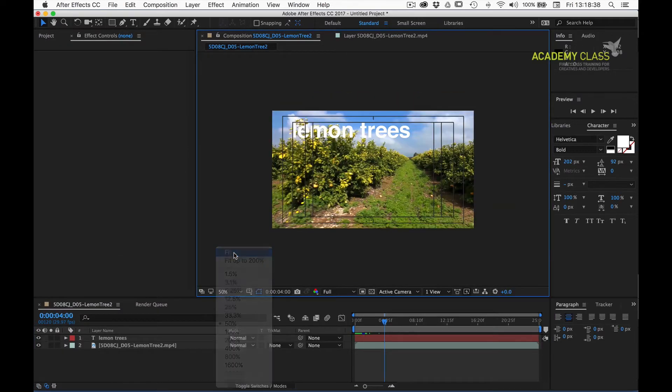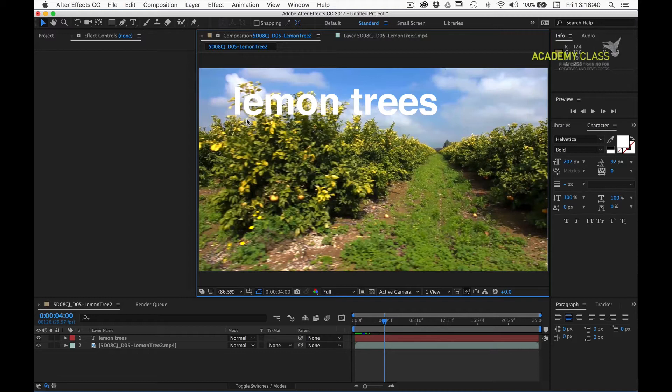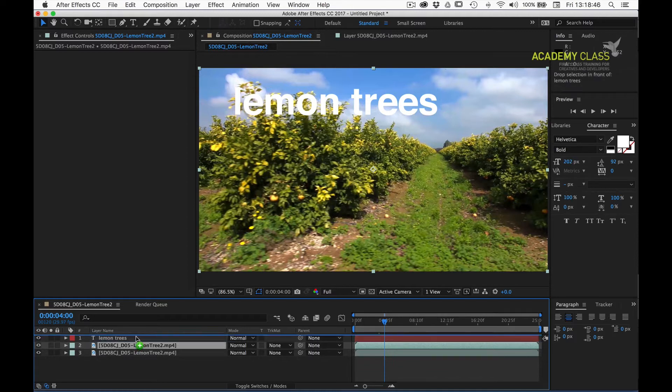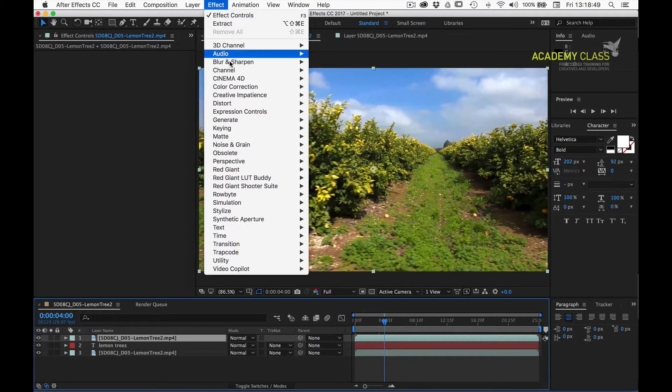Our task is to have the tree foliage pass in front of the letters. We can achieve this by duplicating our source video, placing it on top of the text, and then keying out the sky.